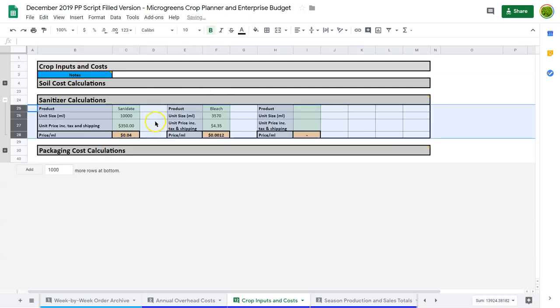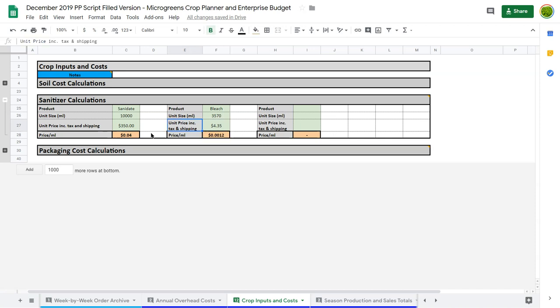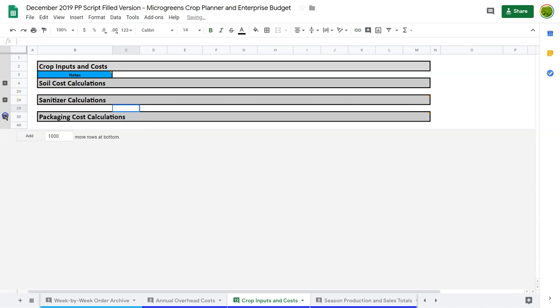Sanitizer is an interesting one. So here I've just broken it down in price per milliliter. And I've used Sanidate and I've used bleach as examples. I've used fairly realistic costing here. So this gives us a price per milliliter. Now, the trick here is different seeds and different seed densities are going to require different levels of sanitizer. And so I wasn't able to do that calculation here. But it does take place elsewhere.